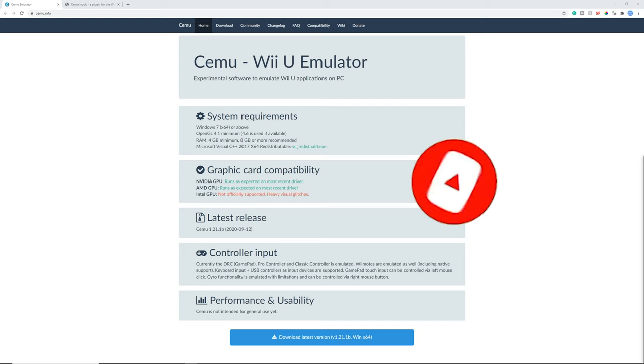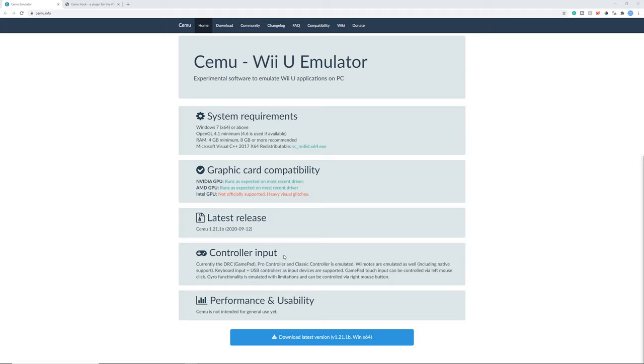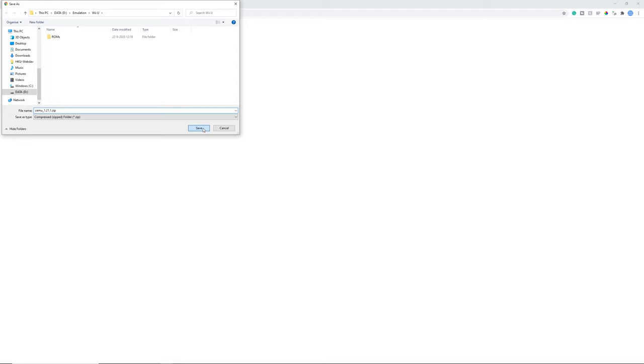For now let's get into the guide. First you need to go to cemu.info. Just click the big download button and download the latest version.